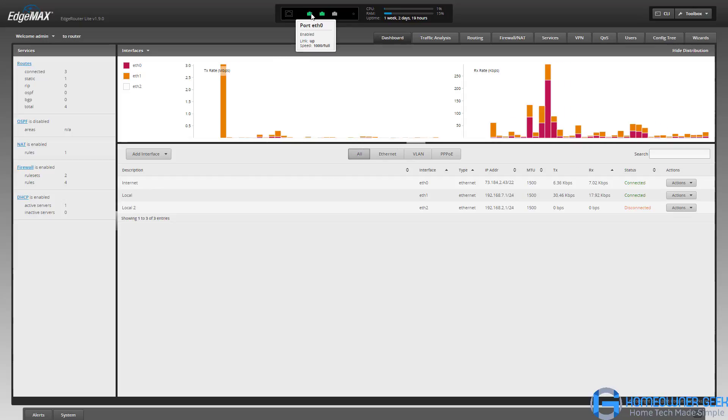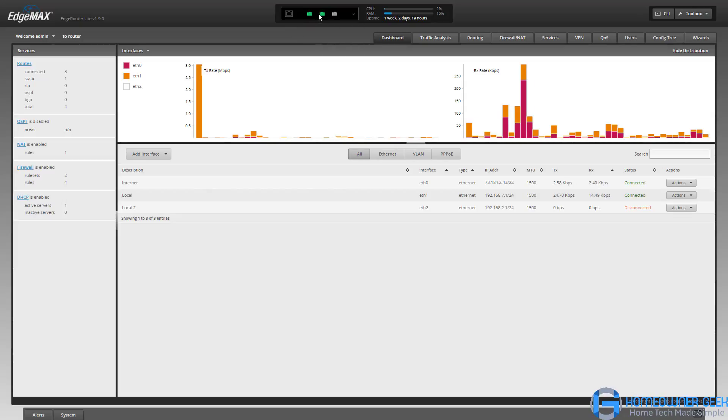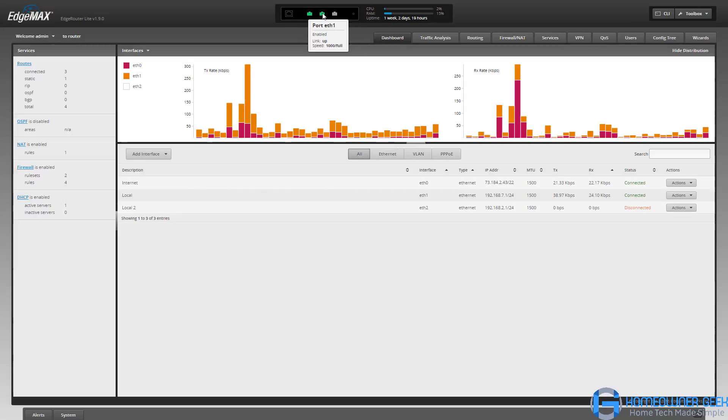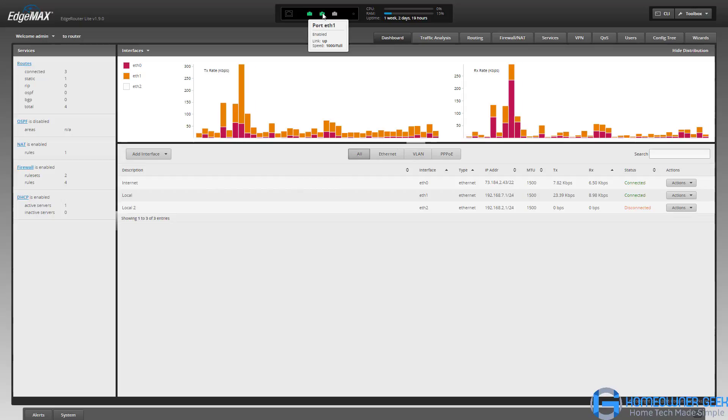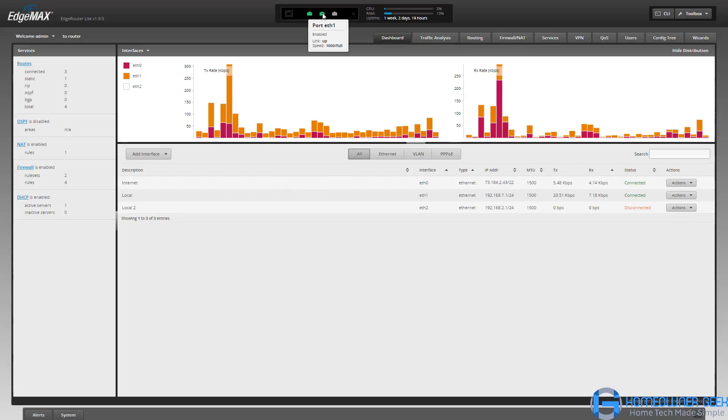The first one on the left, port 0, is connected to my cable modem, so that goes to the internet. The second port, eth1, goes to my currently one and only ethernet subnet or network.